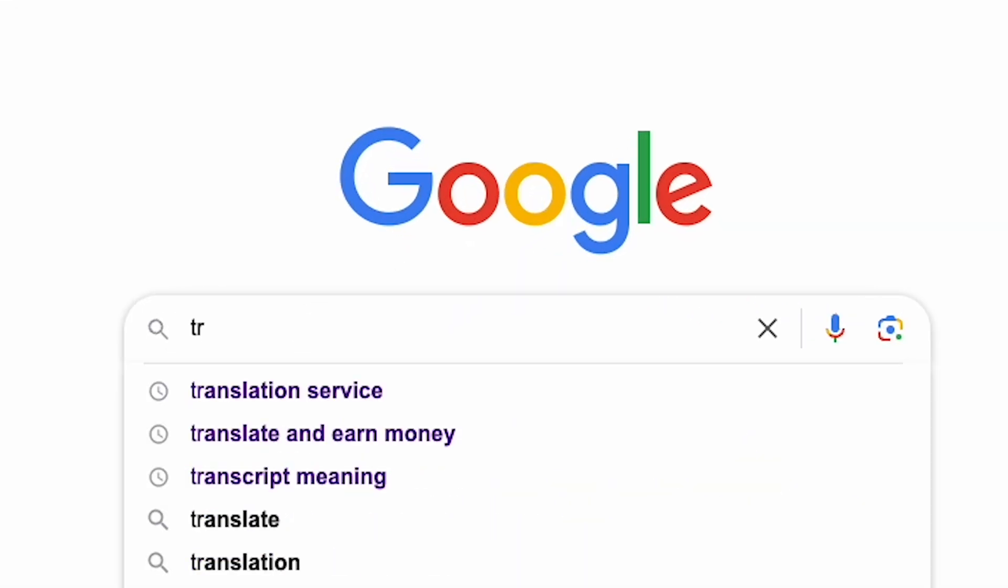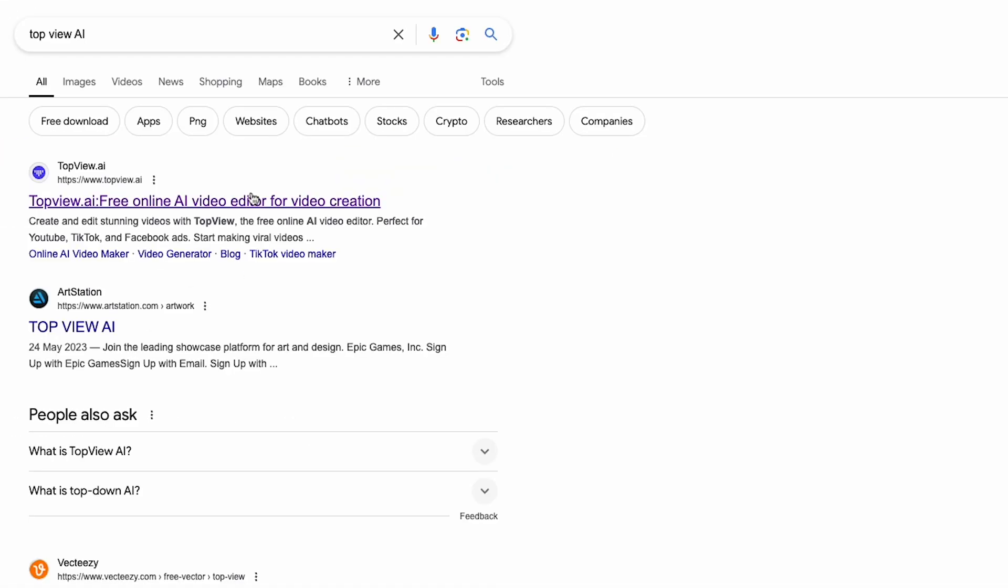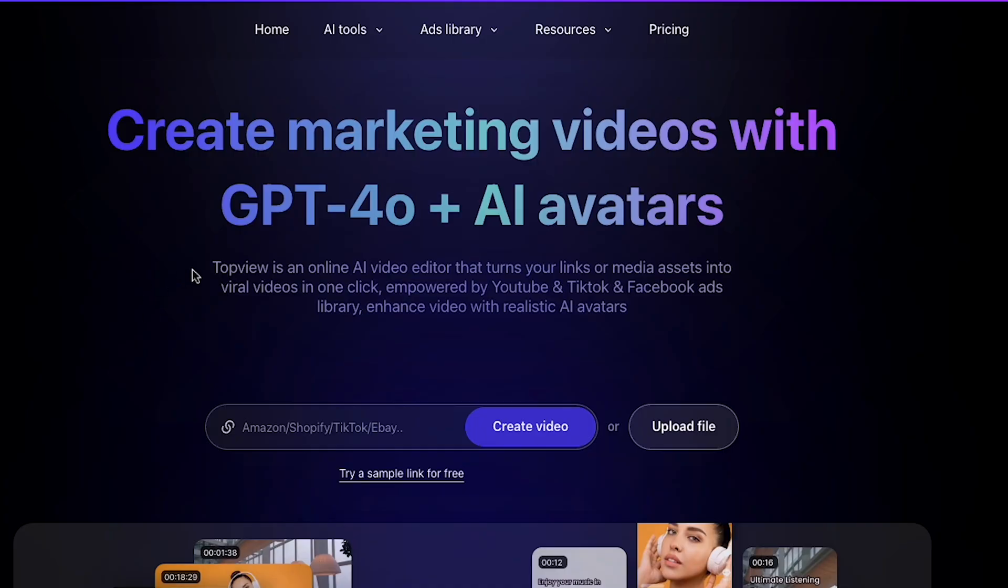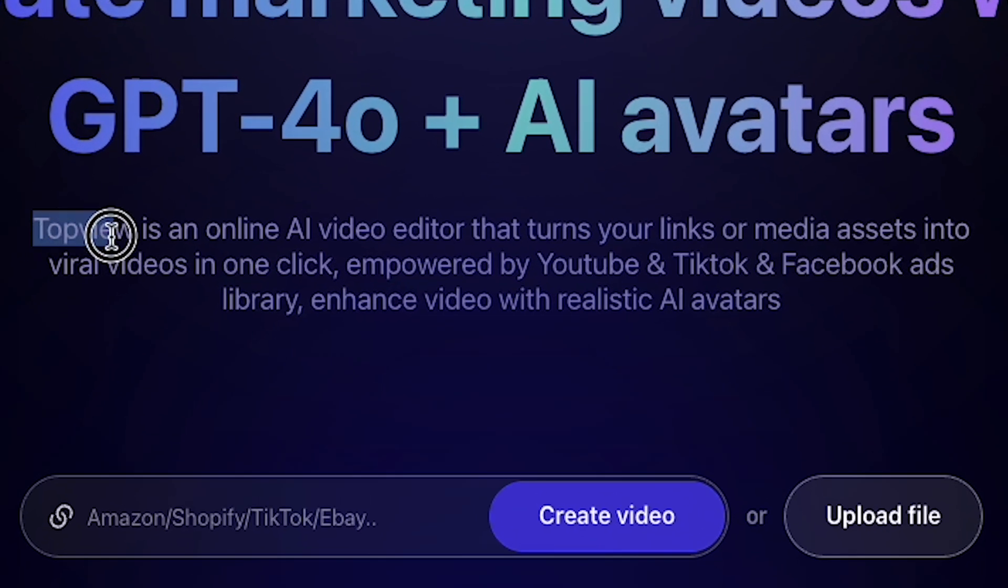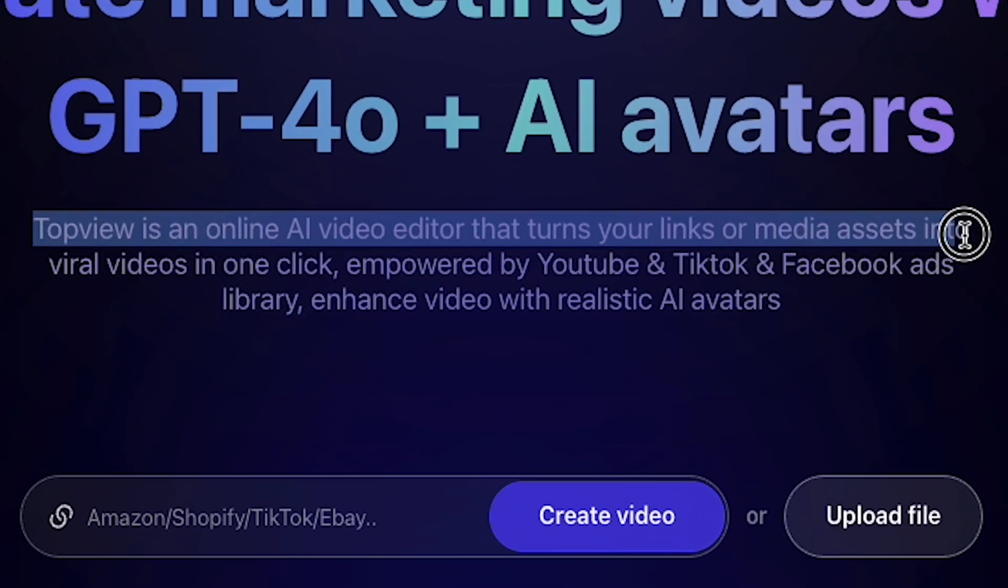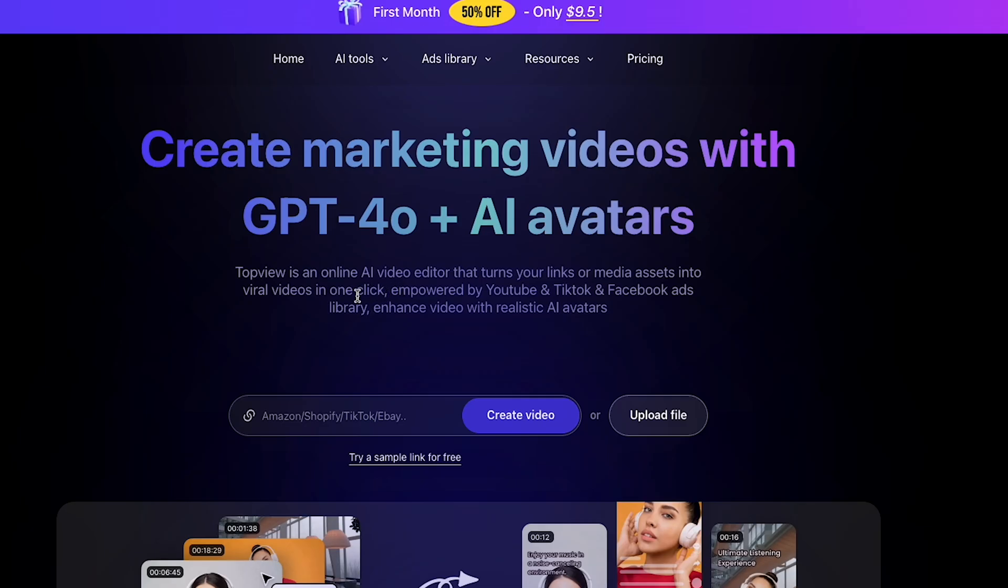First, go to Google and search for Top View AI. Click on the first website, topview.ai. You'll notice it says, Top View is an online AI video editor that turns your links or media assets into viral videos in one click. I love it.